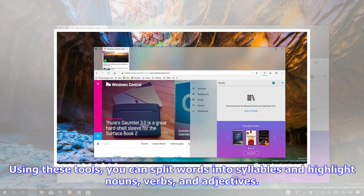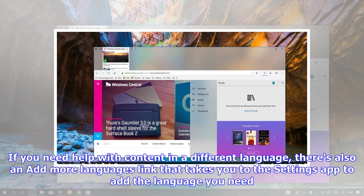Using these tools, you can split words into syllables and highlight nouns, verbs, and adjectives. If you need help with content in a different language, there's also an Add More Languages link that takes you to the Settings app to add the language you need.